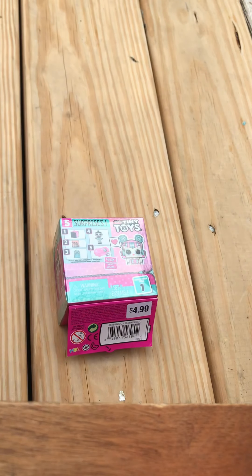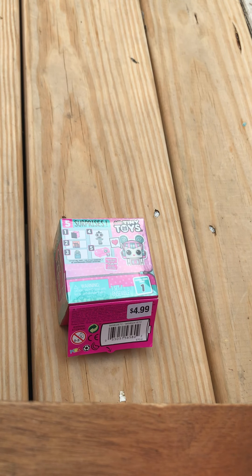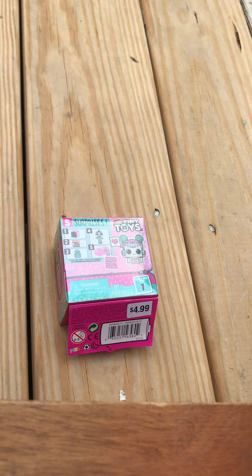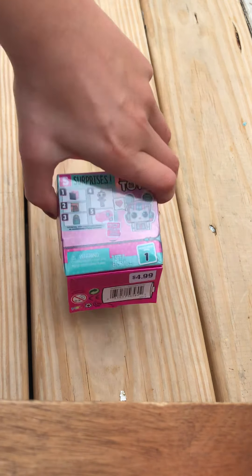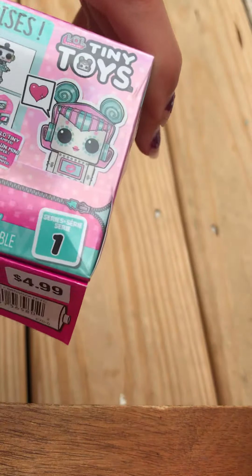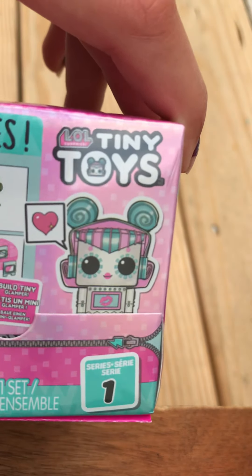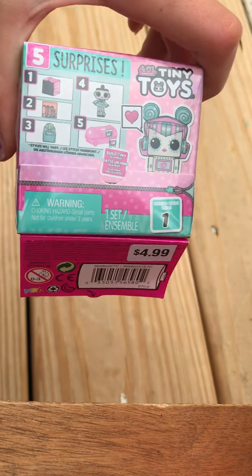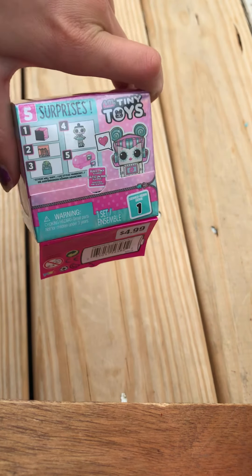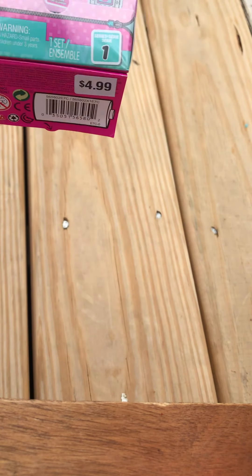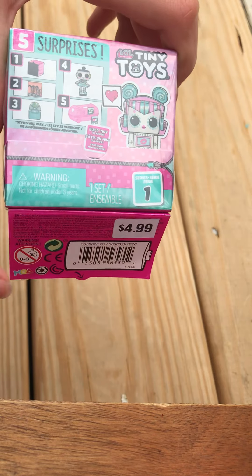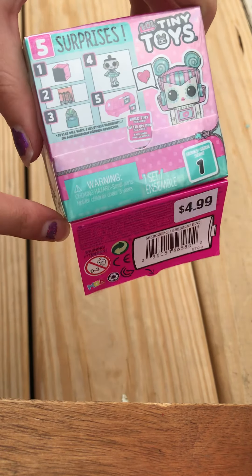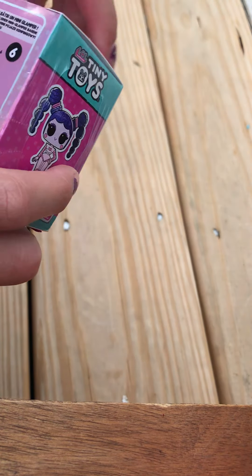Hello everybody and welcome to my new video. Thank you all for watching. Today I'm going to open up my LOL Tiny Toys and I got this from Barnes and Noble. It's a bookstore and it was very cheap.